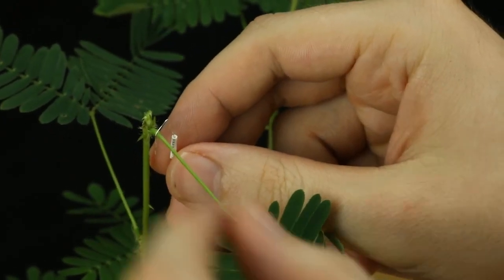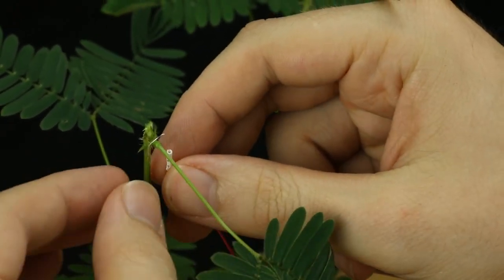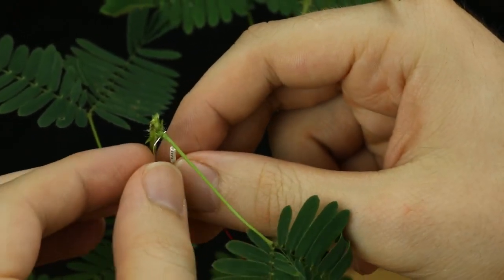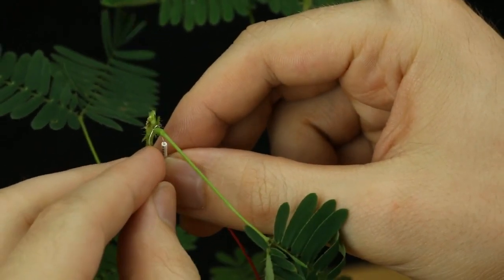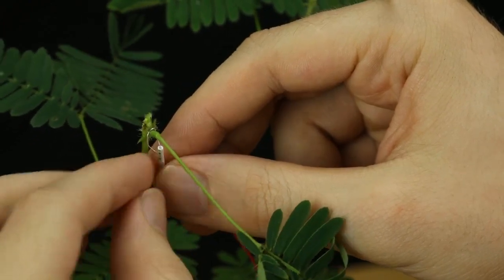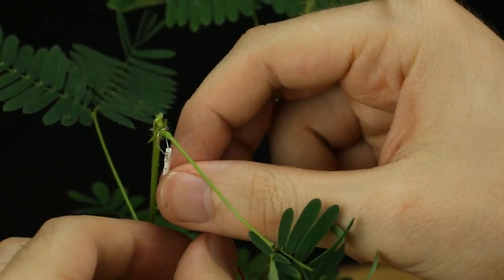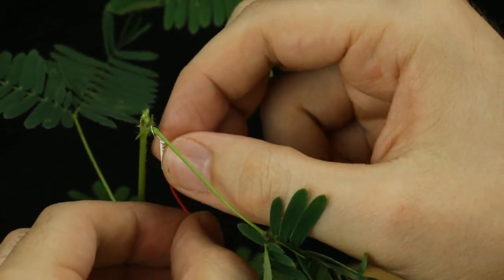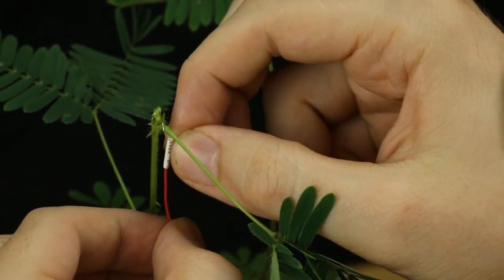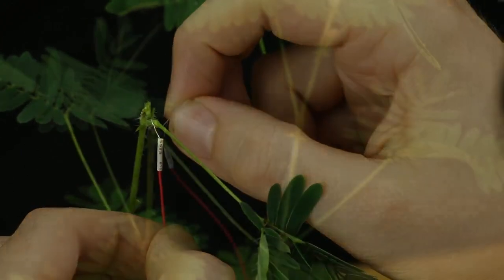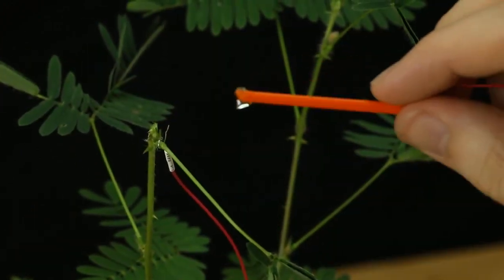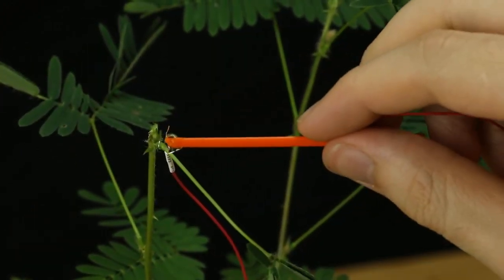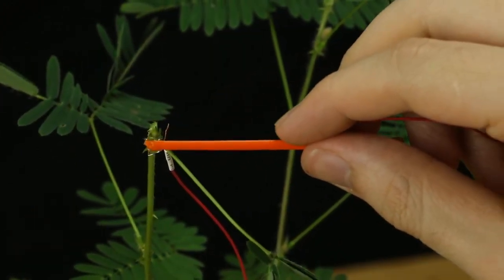You'll begin by picking out your sensitive mimosa, picking a branch, and wrapping the silver recording electrode around where the branch meets the stem of the mimosa. Pull it snug and tight, and then add just a little dab of recording electrode gel to complete the connection.